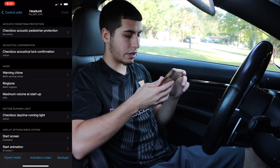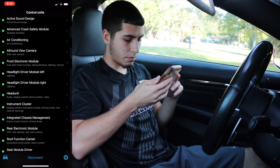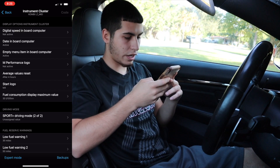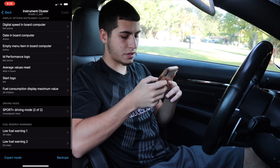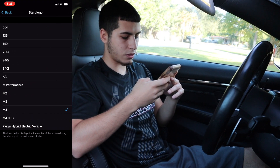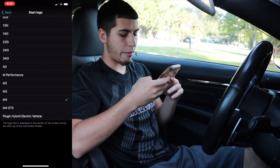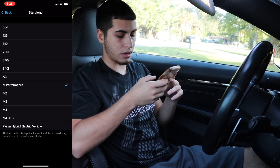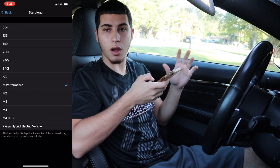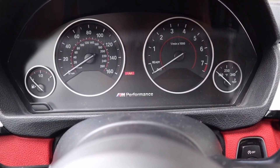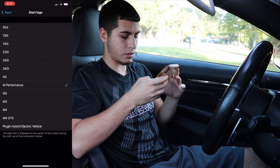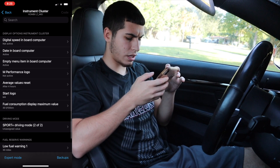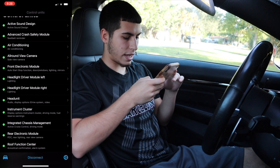We've changed that back — thank god. Now I also want to go to Instrument Cluster. In here you have stuff like your startup logo, which is pretty cool. On the 435 I put the M Performance one in and it gives you a little M Performance logo when you start the car, which is pretty nice. But I'm going to keep it as is.